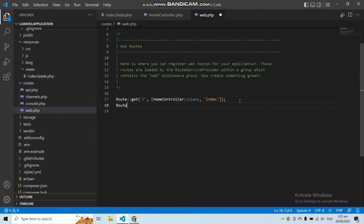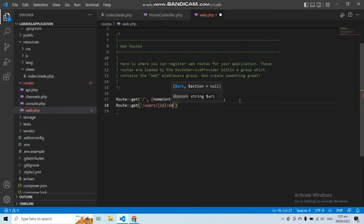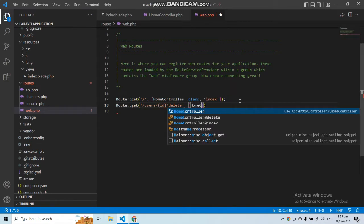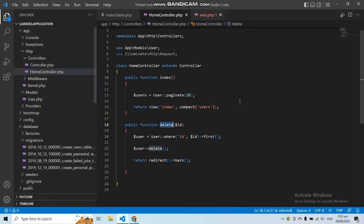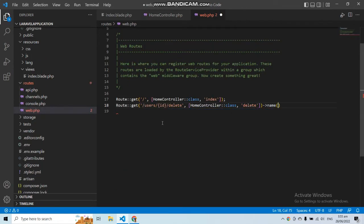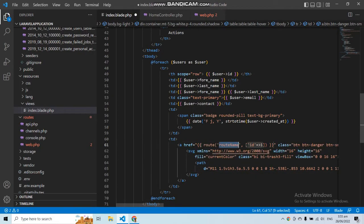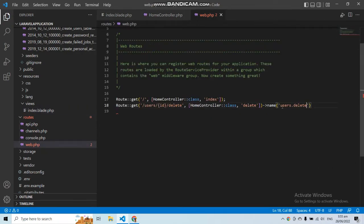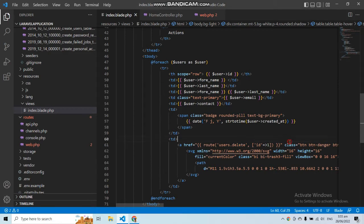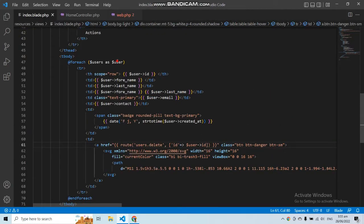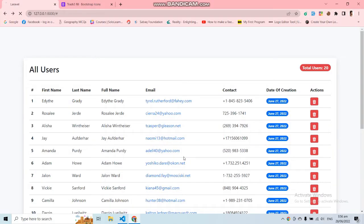Now let's go to web.php and create a route for the delete function. Let's create a GET request with the path users/{id}/delete, because we also want to get the id as a parameter. Let's call HomeController, give the function name 'delete', and give this route the name 'users.delete'. Now let's go to the view and in the link add the route users.delete, passing the user id from the foreach loop.